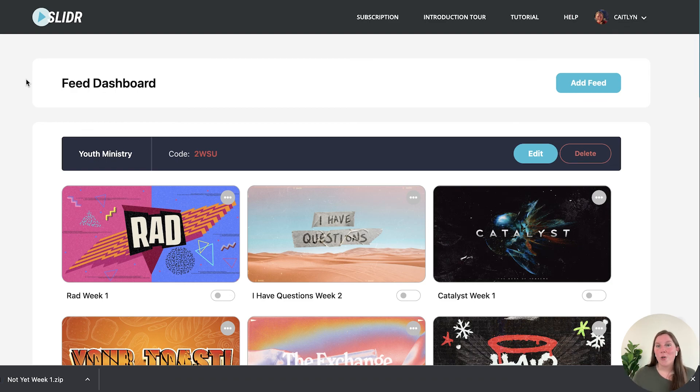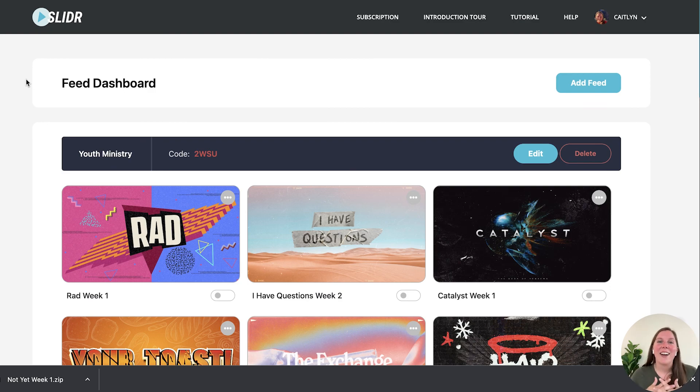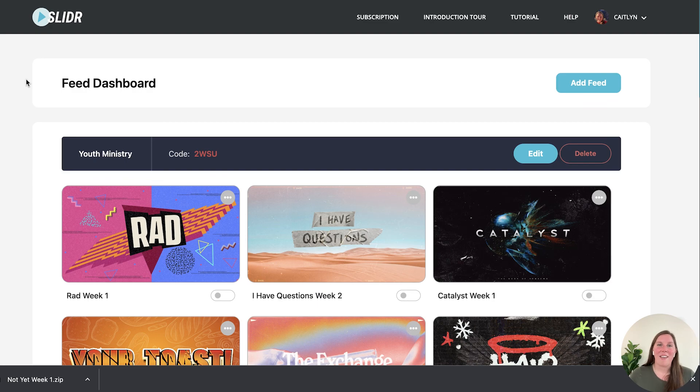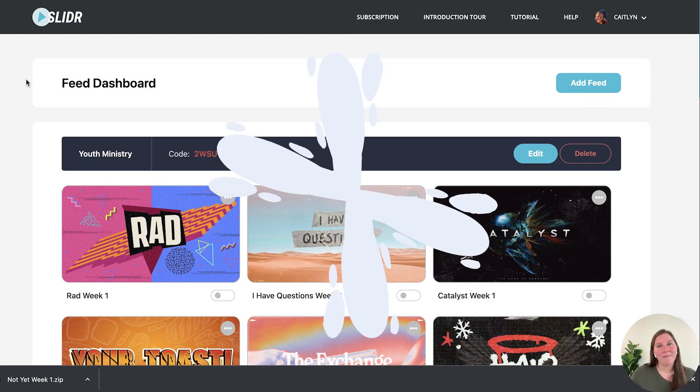We hope that you love Slider. I know I love Slider and keep watching our tutorial videos for more in-depth dives into other Slider features.